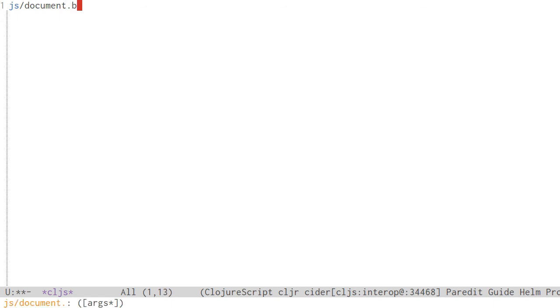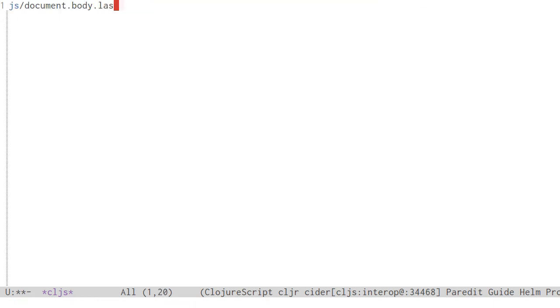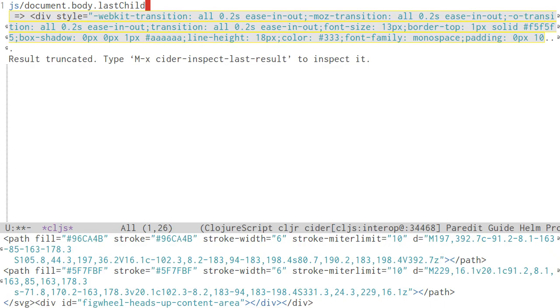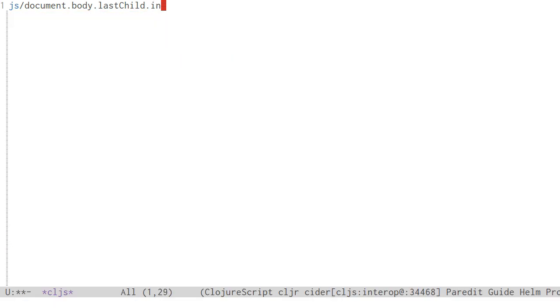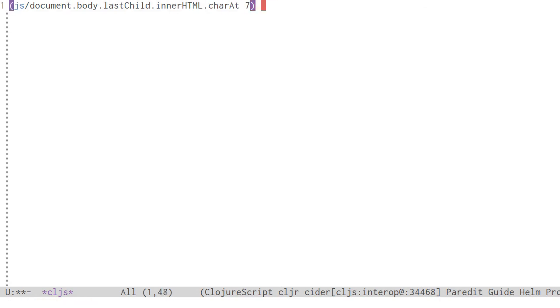A good thing to know is that when using this JS namespace to lookup globals, it's possible to chain property access directly onto it, a bit like how you would in JavaScript. If the resulting value is a function, we can call it just like a ClojureScript function, by wrapping it in parentheses.